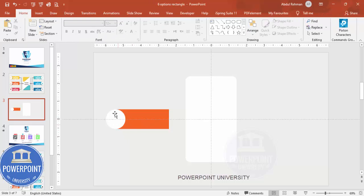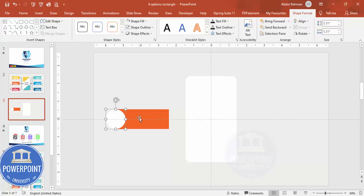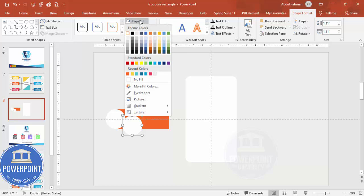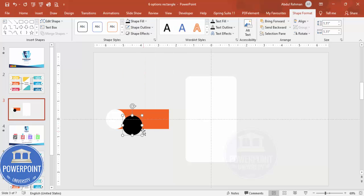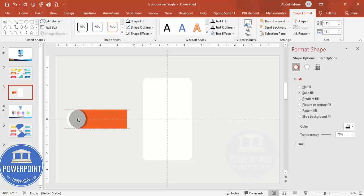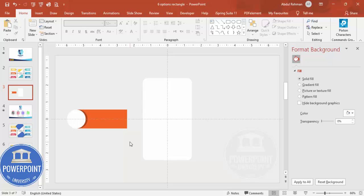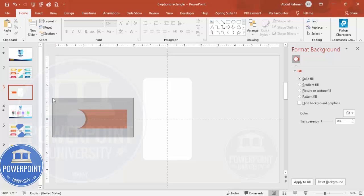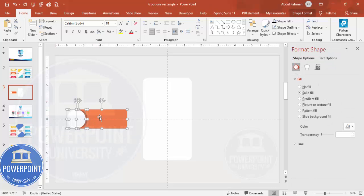Set the oval's shape outline to no outline and fill it white, then position it at the left center of the rectangle. To add a shadow effect, press Ctrl+D to duplicate the oval, set its fill to black, then right-click and go to Format Shape, Fill, and increase the transparency. Position this behind the white oval and send it to back to create the shadow. Select all three objects and press Ctrl+G to group them.